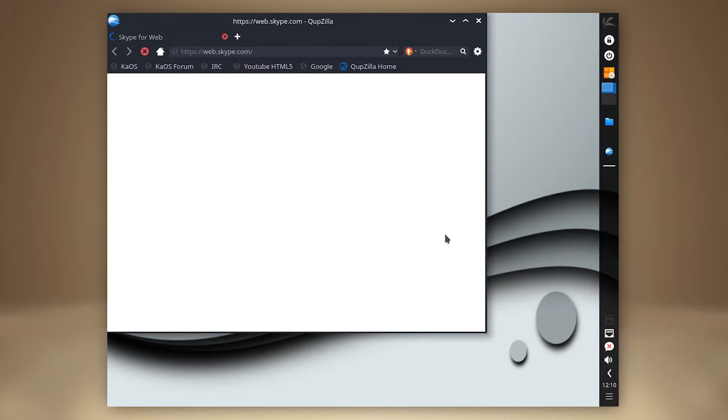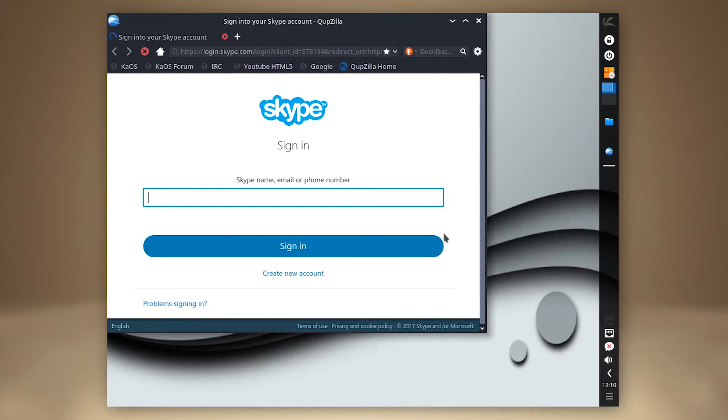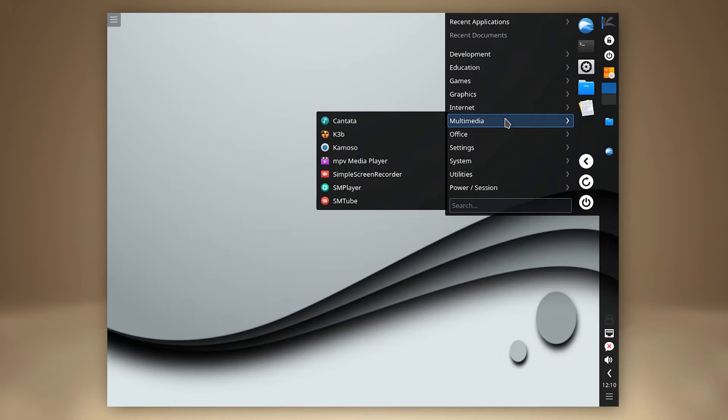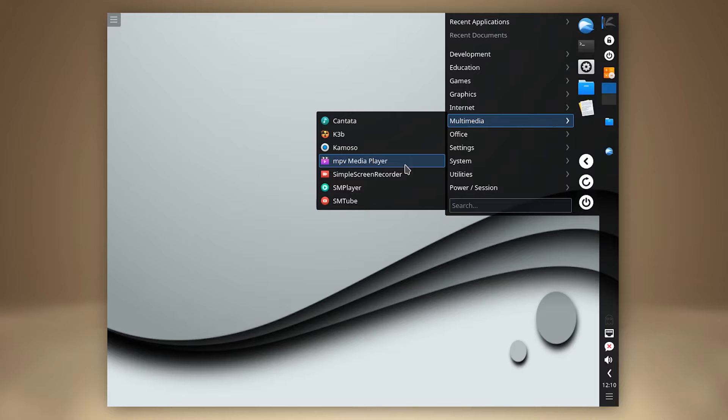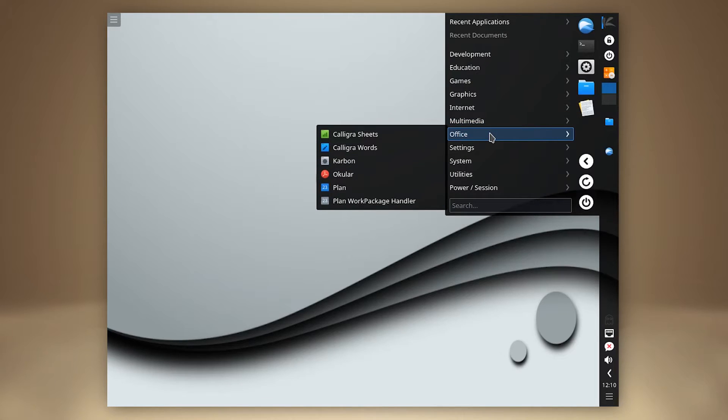Nah, it's just a shortcut to the Skype login page. There is also a nice range of media players, including SMTube for watching YouTube videos. CalligraSuit is pre-installed for all your word processing and spreadsheet needs.